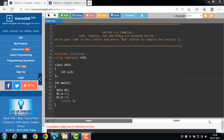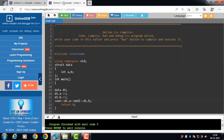Hello everyone. In this video we will learn the difference between class and structure in C++. Both are user-defined data types. A class is declared using the 'class' keyword, and a structure is declared using the 'struct' keyword. This is the first difference.